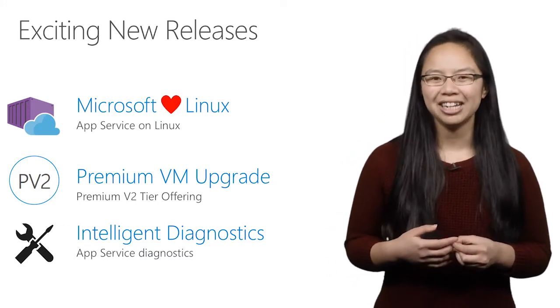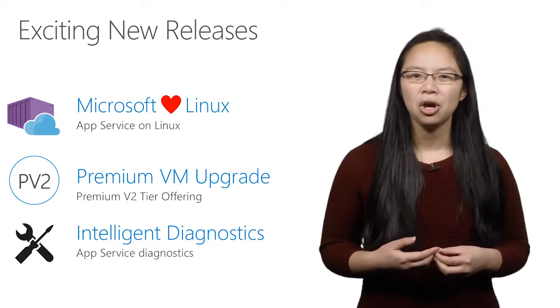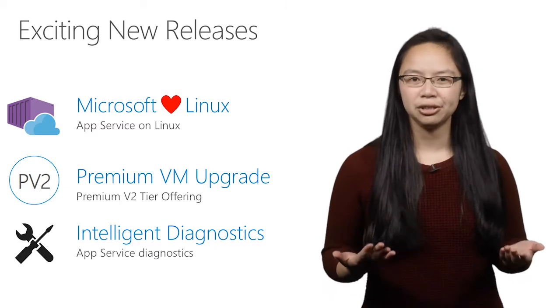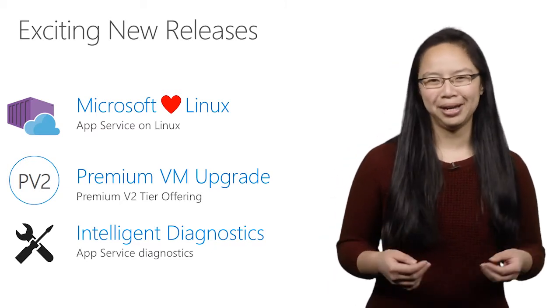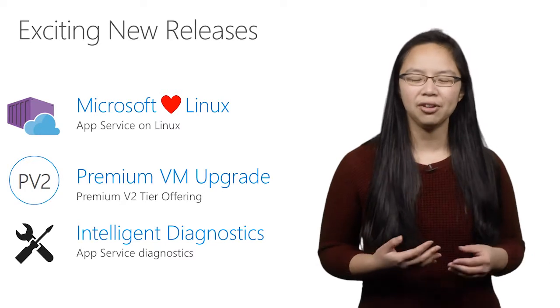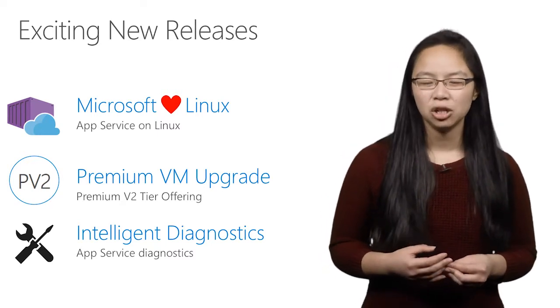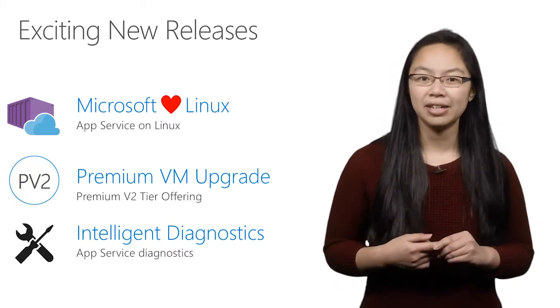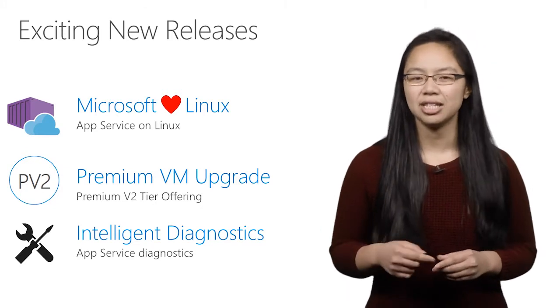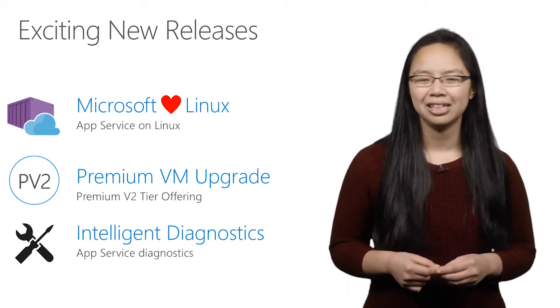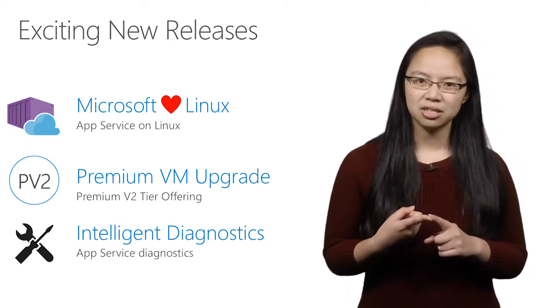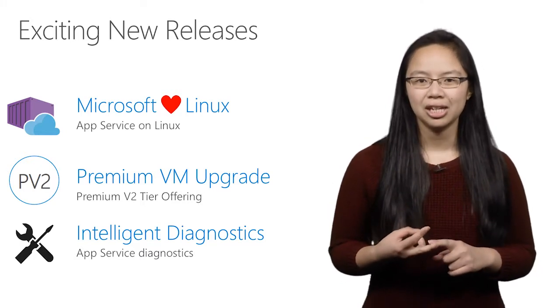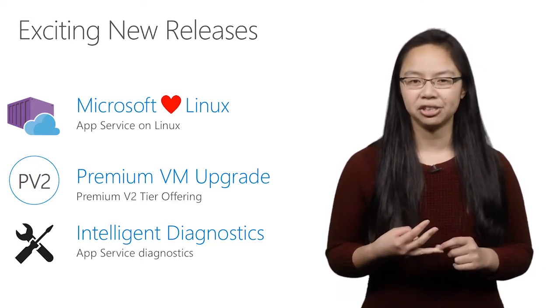Second, on the App Service for Windows side, we are giving our premium tier users double the bang for your buck. We announced the general availability of the premium V2 tier, which gives you the D-series VMs for the same price as our previous premium offering. This means faster processors, SSD storage, and double the memory to core ratio.